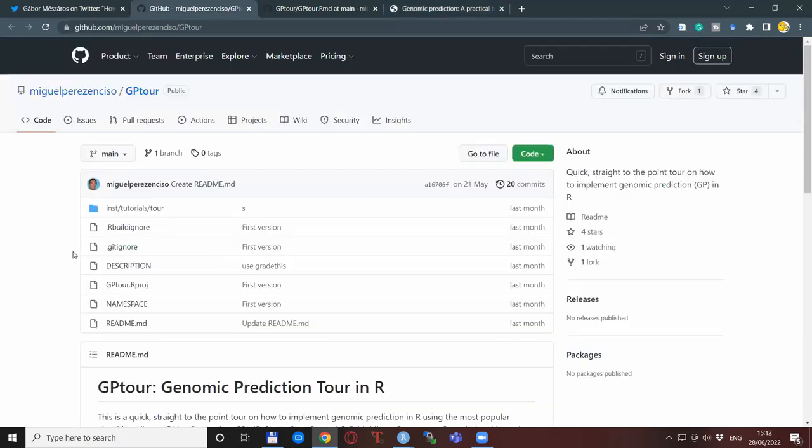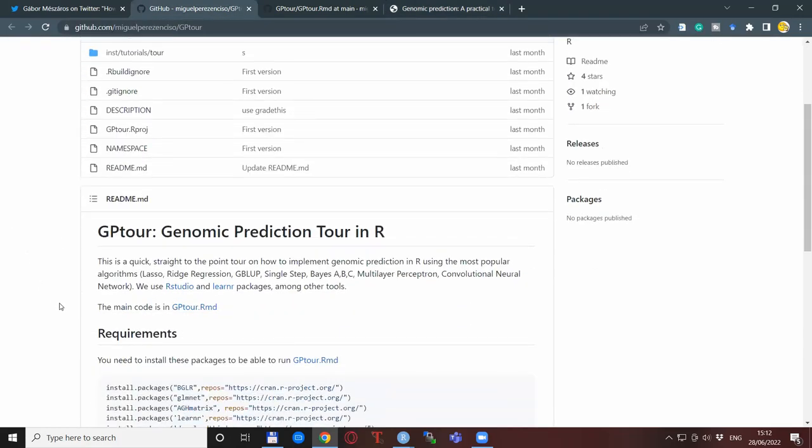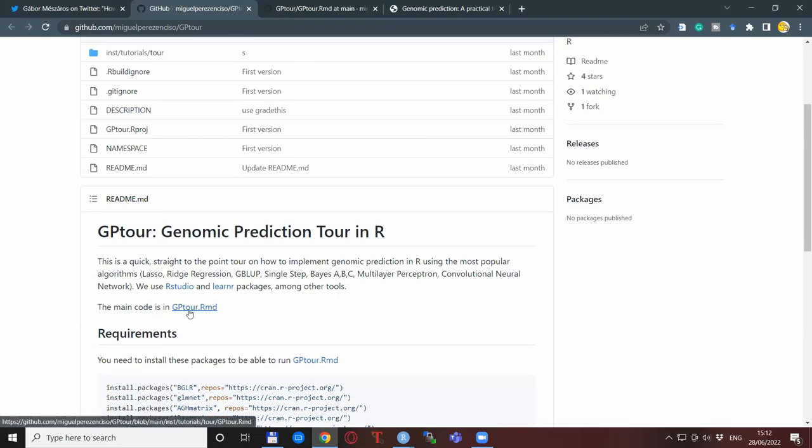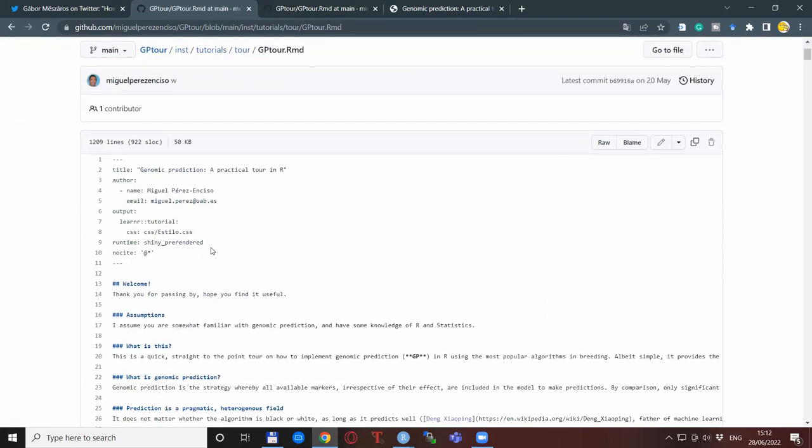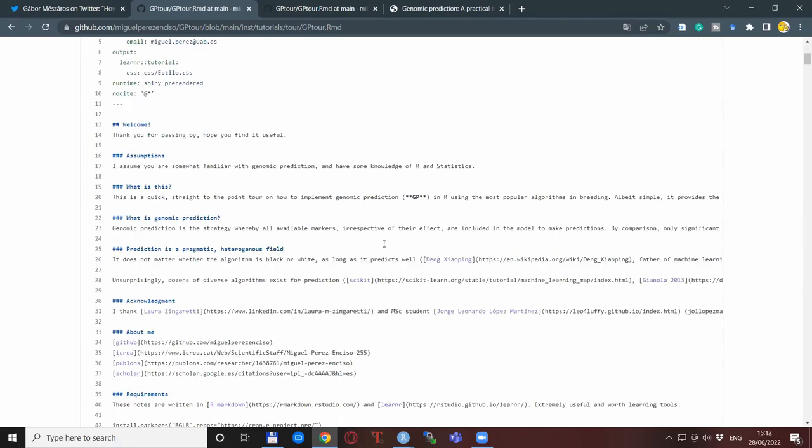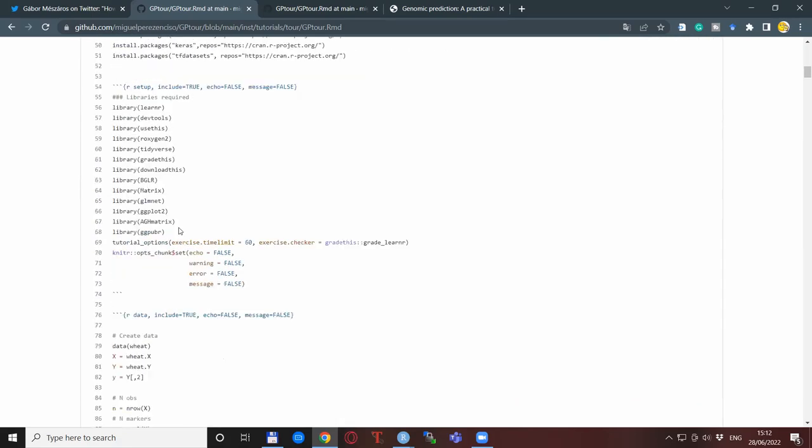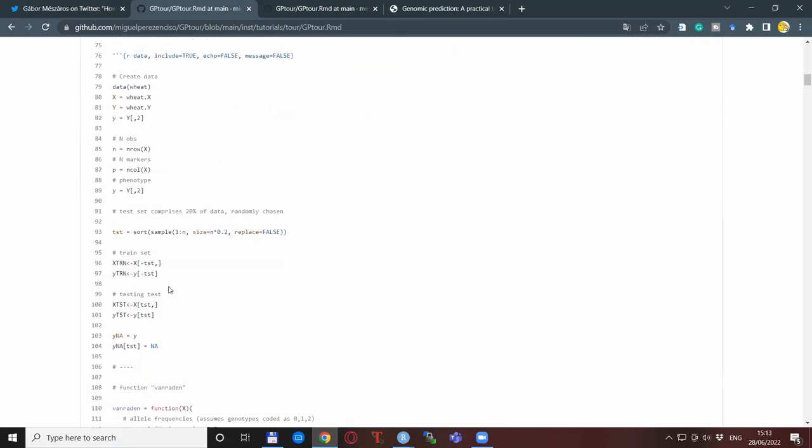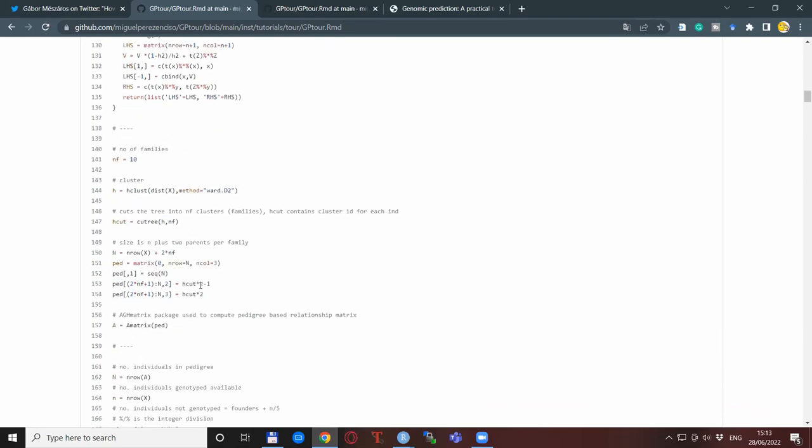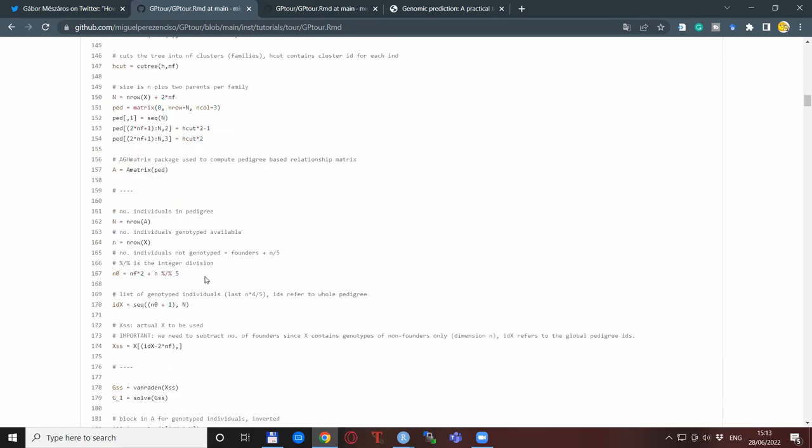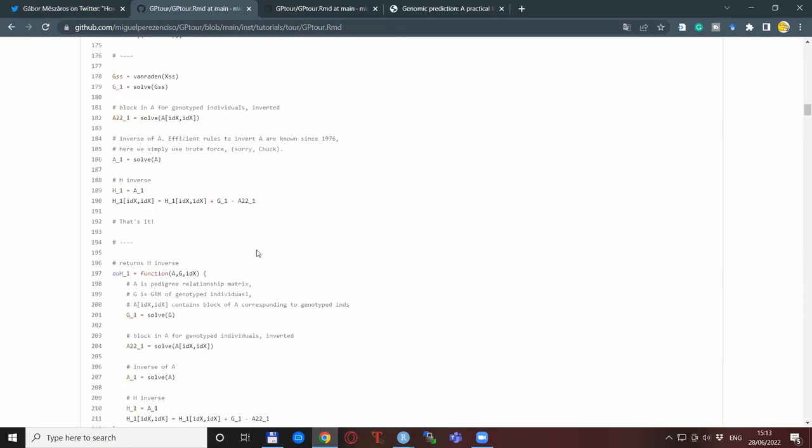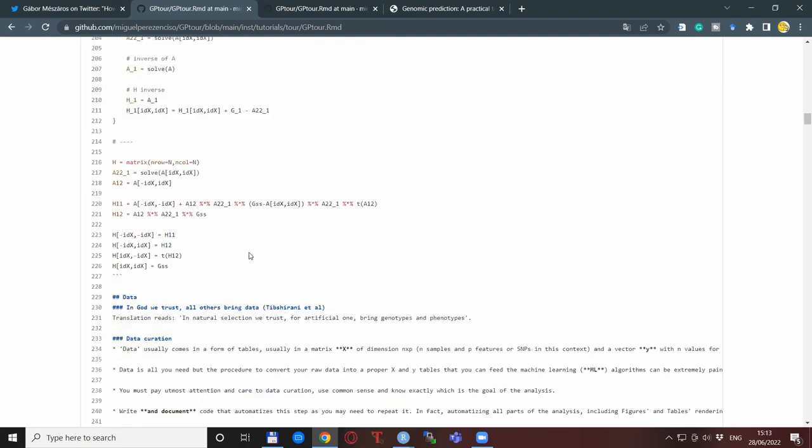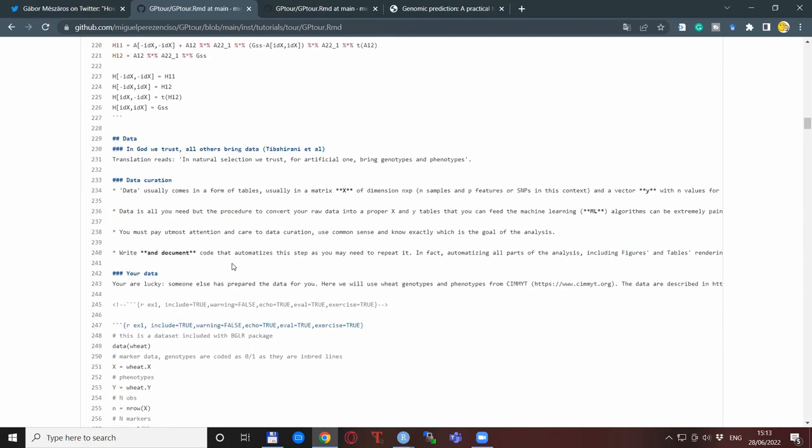So if you go back to the GitHub webpage, it actually also says here that the main code is in this GPTour.RMD file. So this is basically the full script for the entirety of this GP tour resource. If you click on it, it actually reveals the content, and then you can scroll through, and this is actually the entirety of the R script, what actually is then executed and which shows this really neat learning resource that we have shown before.